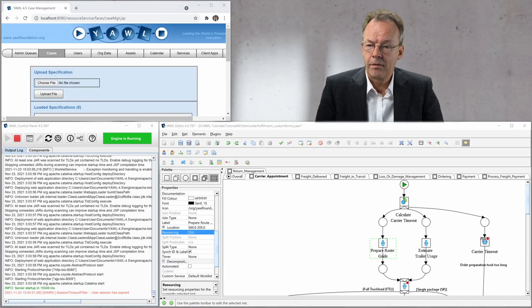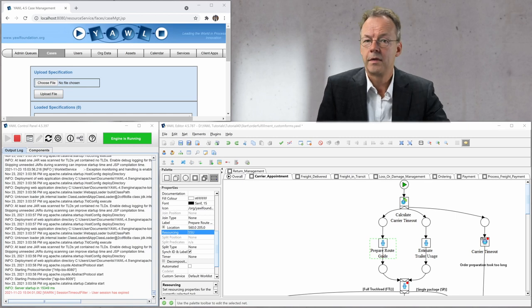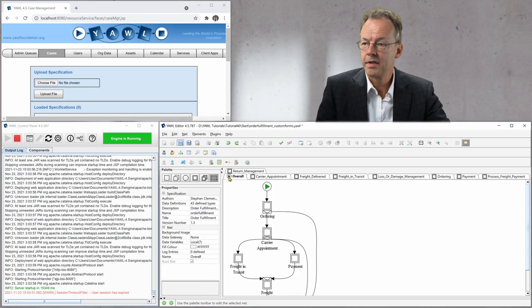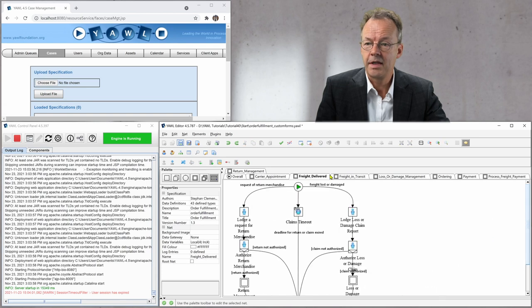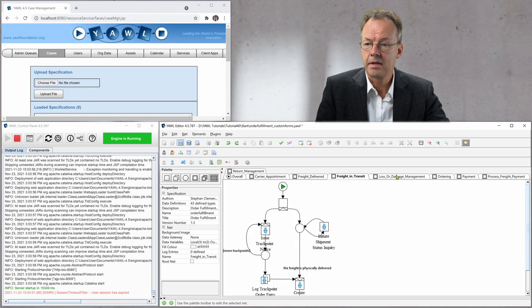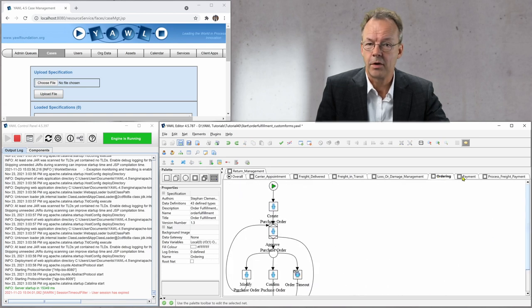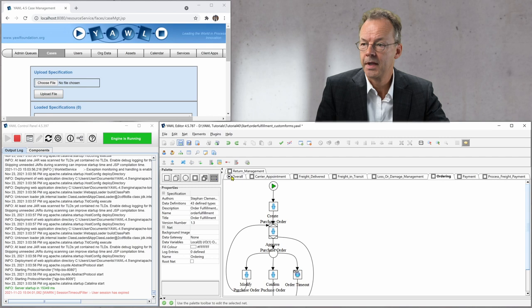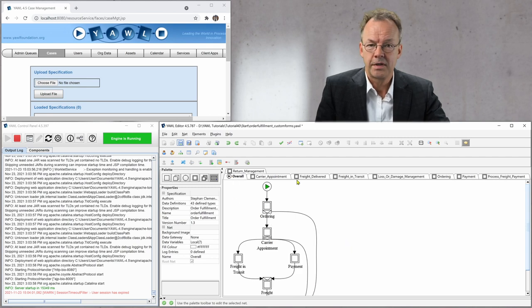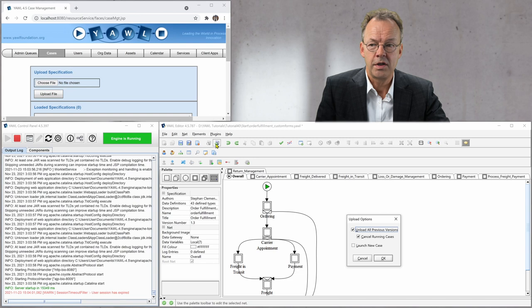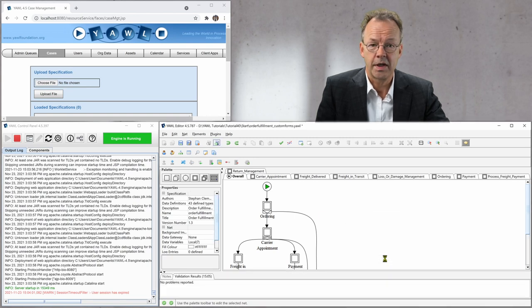So now we have the YAWL editor open with the order fulfillment specification and as you can see there are many subnets here, lots of things going on. And we will first upload it to the engine and launch a new case at the same time.